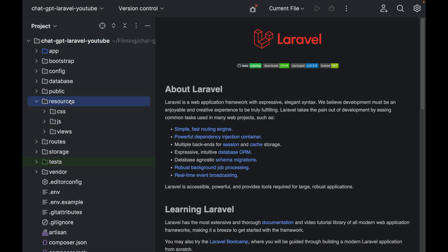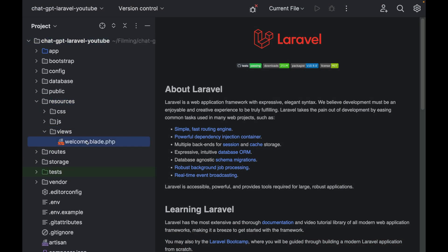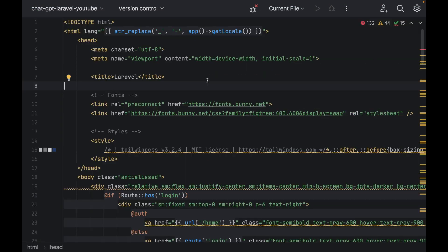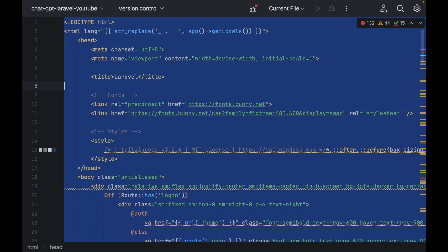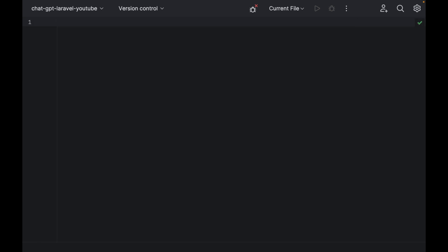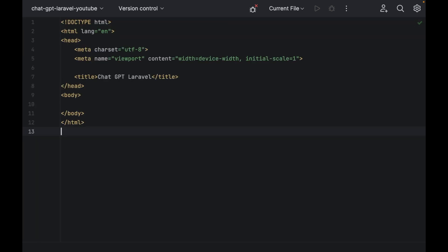Head over to the resources folder and in the views open up the welcome blade. Delete everything in there and just include some basic HTML.